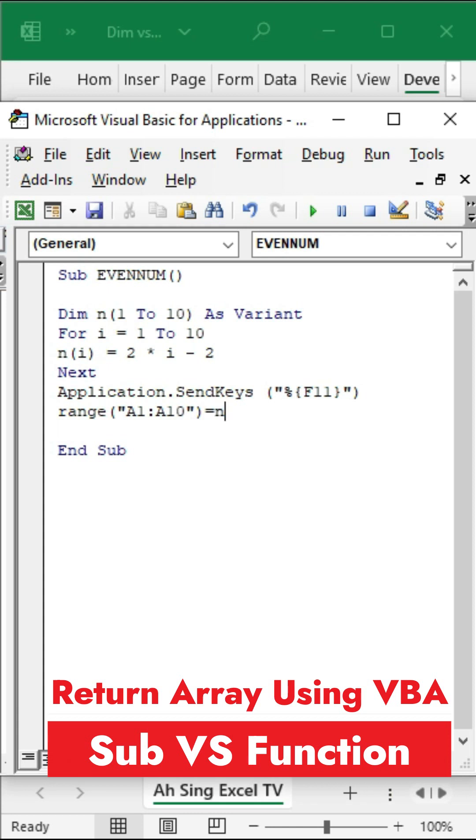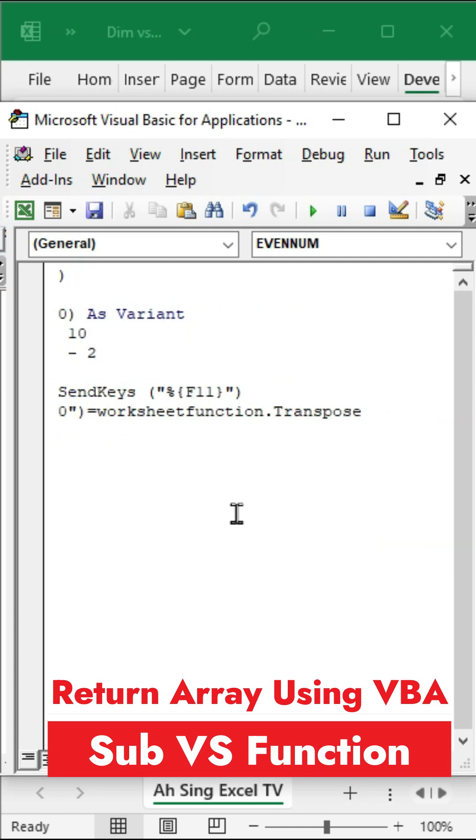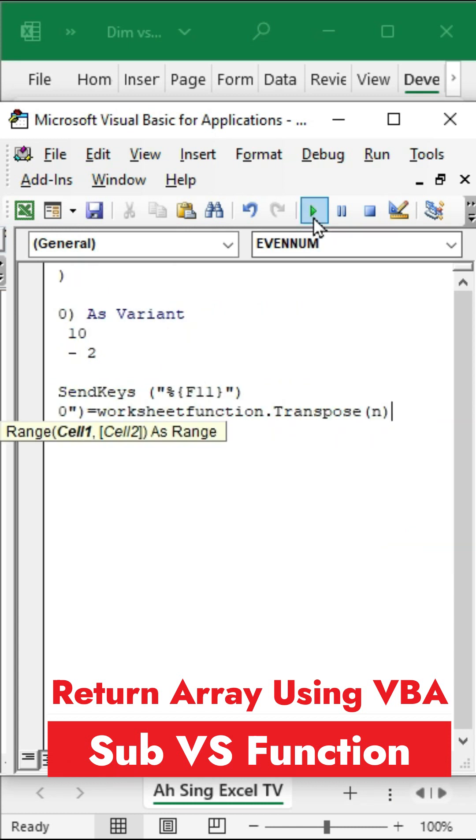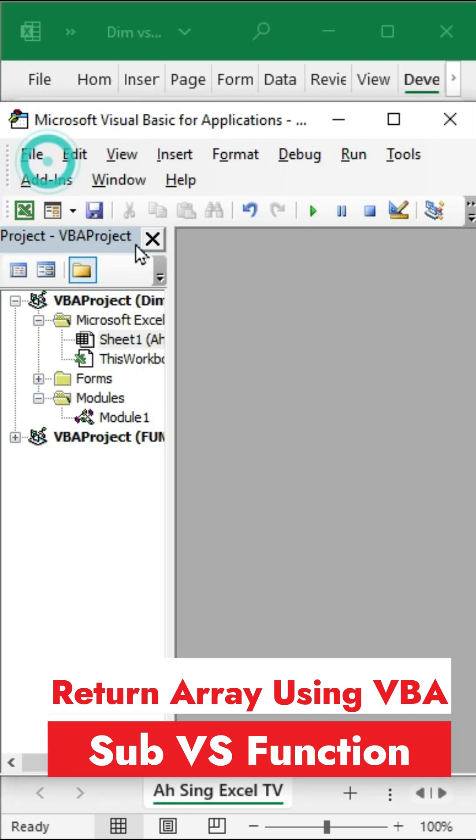By default, Excel returns arrays in the form of rows. To return a column, use the WorksheetFunction.Transpose function, bracket the array, then click Run to obtain the array. On the other hand, if we wish to